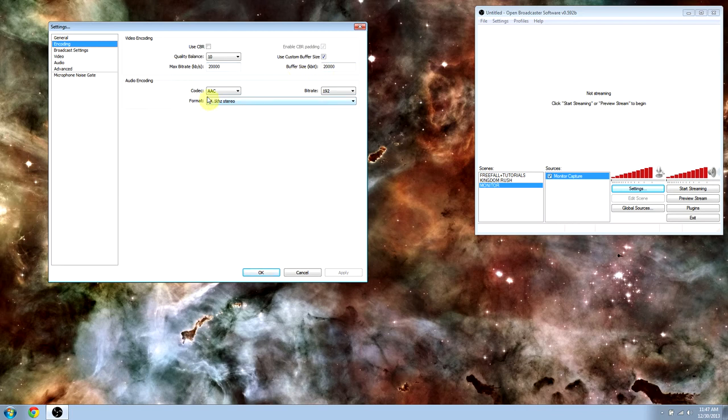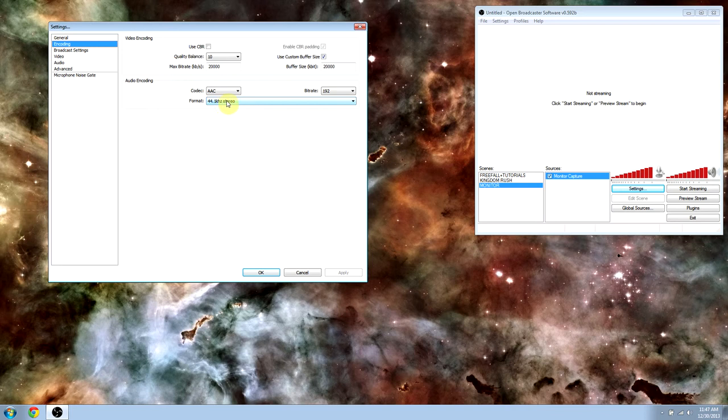We want to use the AAC codec and the bitrate 192 over here. We also want to use, for the audio, the 44.1 stereo. Okay.